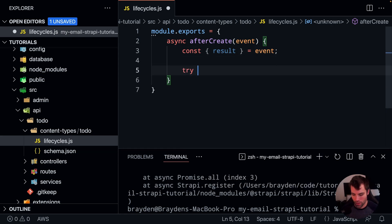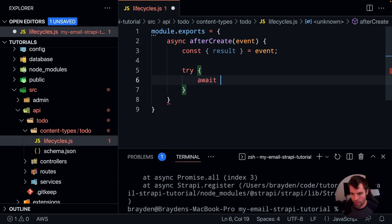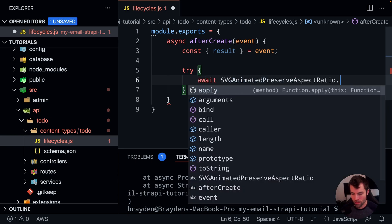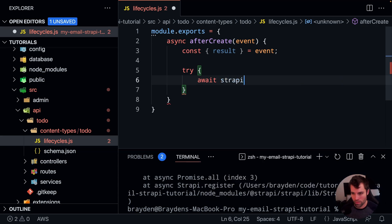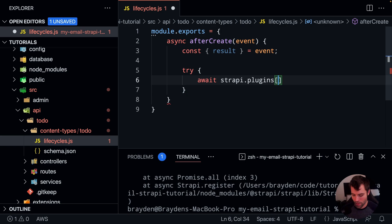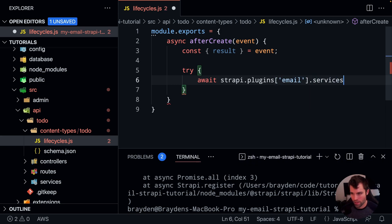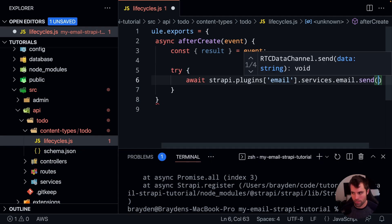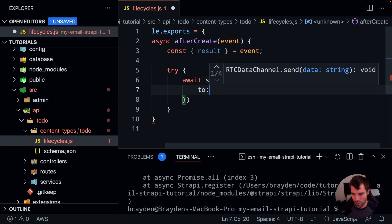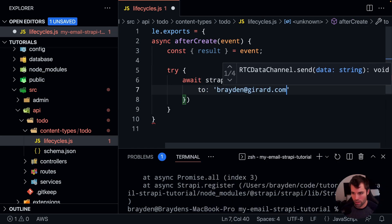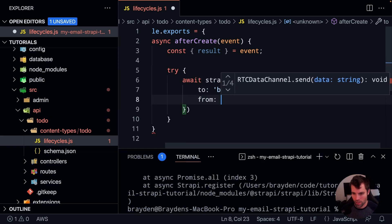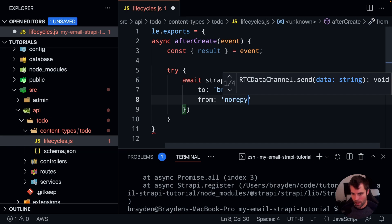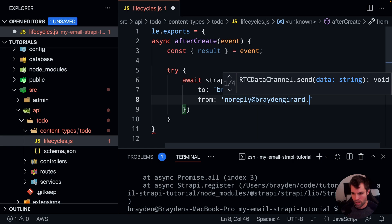And then we're going to do a try-catch just to make sure that we don't cause any errors here if our email doesn't send. And we'll await our email to send, and we'll say strapi.plugins.services.email.send. And then that's going to take an object with the options for the email, so we'll say it's going to go to brayden.girard.com, we're going to say who it's from, which in this case is going to be the email that you've set up in your SendGrid or your provider. And I have noreply at braydengerard.com.